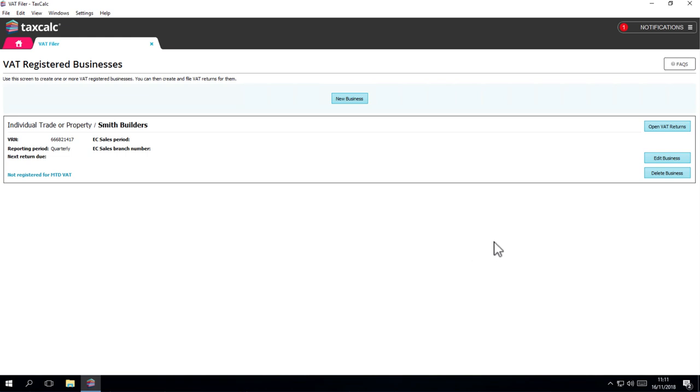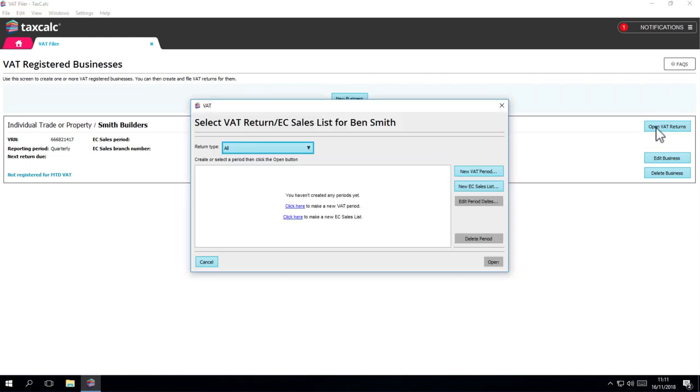If your business is not registered for MTD, then click on Open VAT Return button. The window that opens will show you any returns that you have created and you can click on New VAT Period to make your first return.